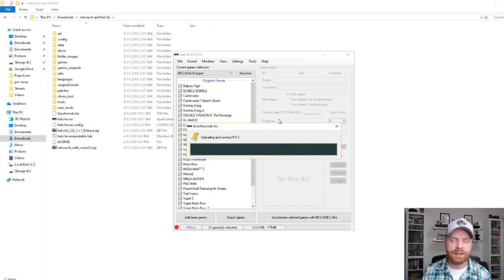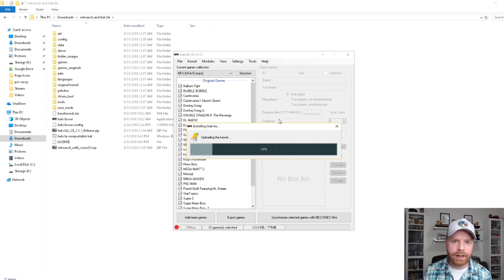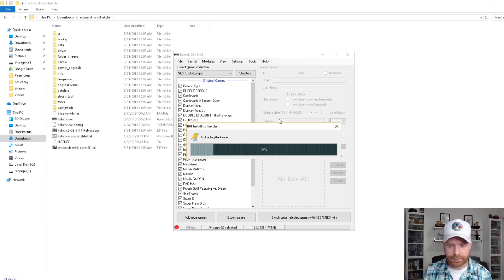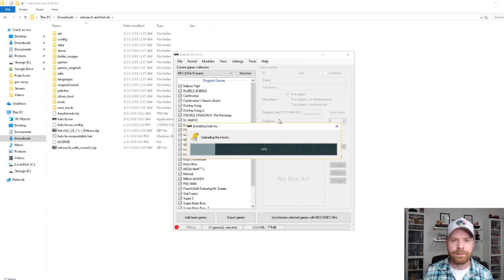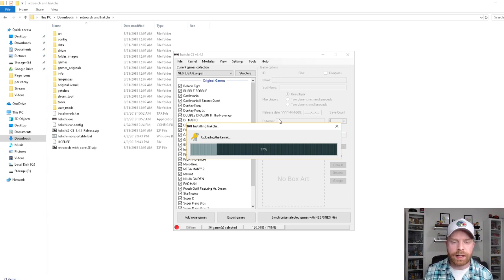It automatically sees that I've done this, and now I'm letting go of the reset button. At this point, it says uploading the kernel, and now I am just waiting.